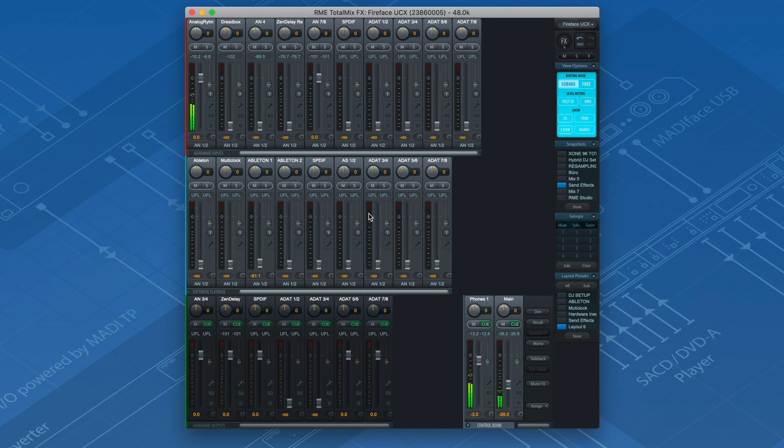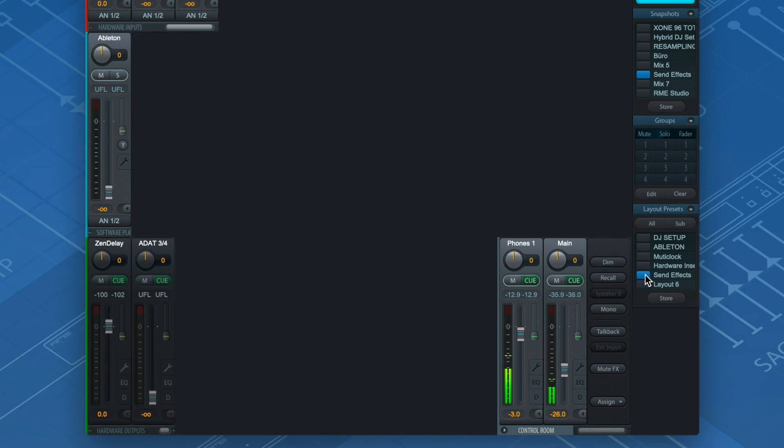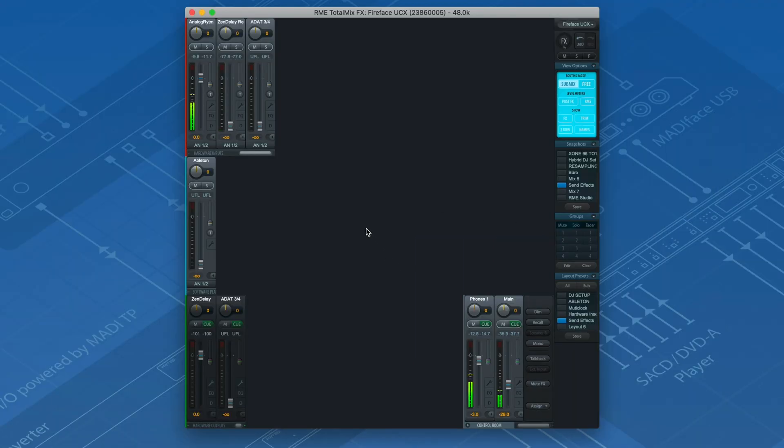Notice that I created a channel layout beforehand. This allows me to hide all the channels that I don't need in this particular session. If you want to learn more about channel layouts, click on the link in the upper right corner.